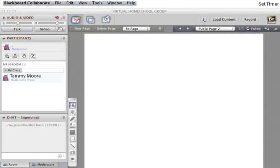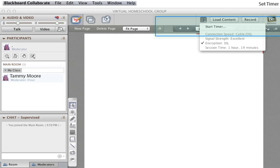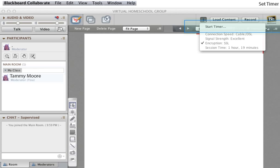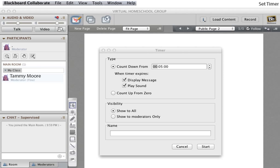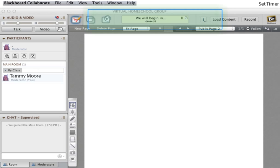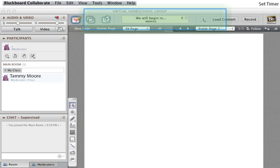Now, set the timer to countdown to class time if it is less than 10 minutes to start time. Click the information icon. Click Start Timer. Set the countdown time to the amount of time yet to go before starting. In the Name field, enter something like We Will Begin In. Click Start. The timer will display to all rooms.